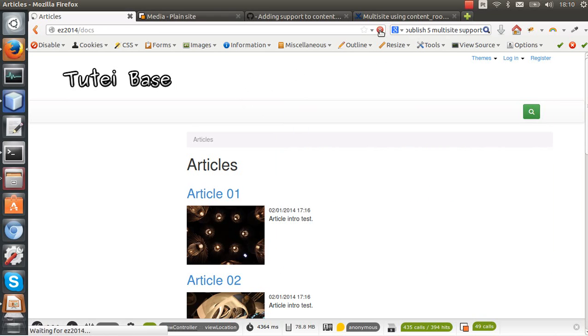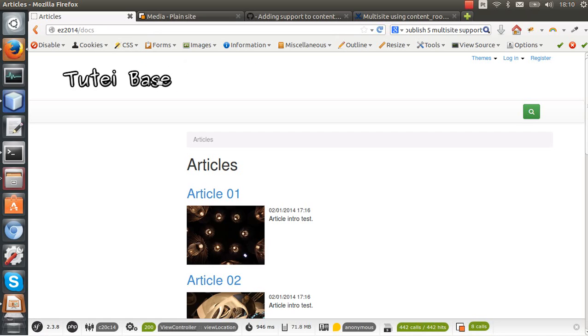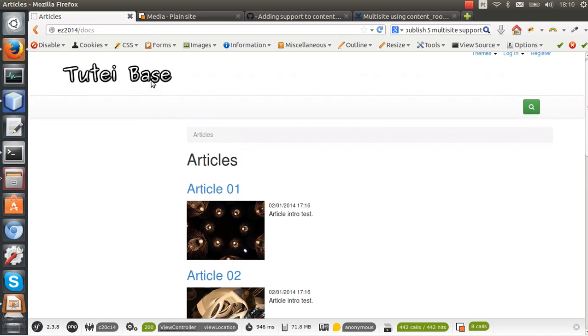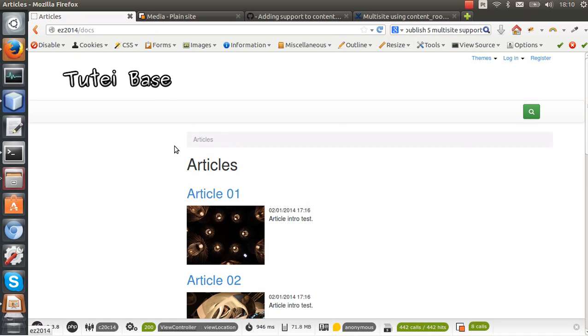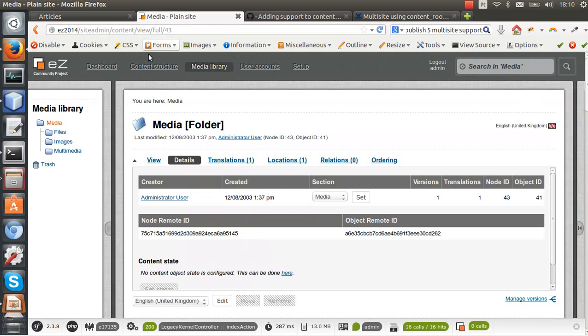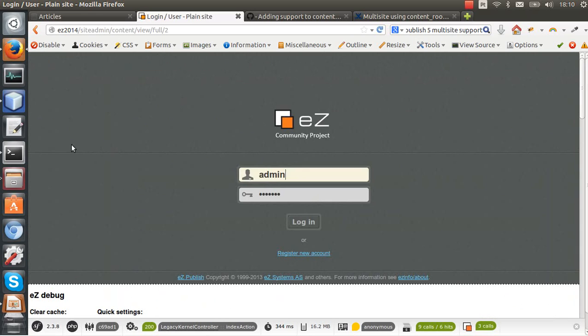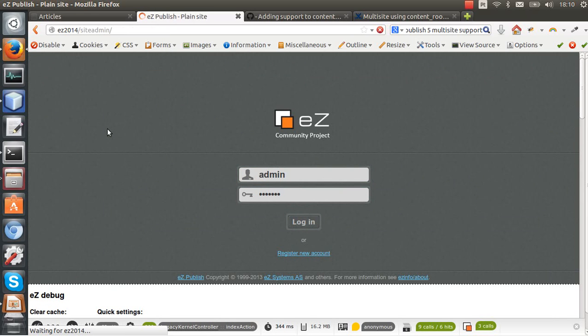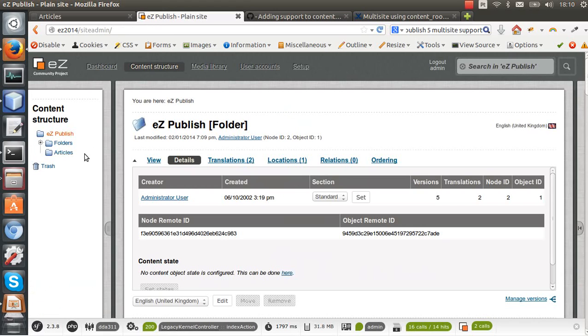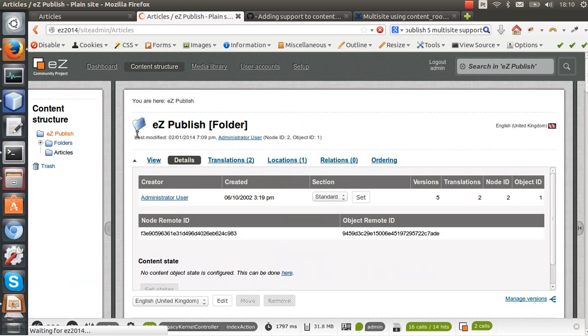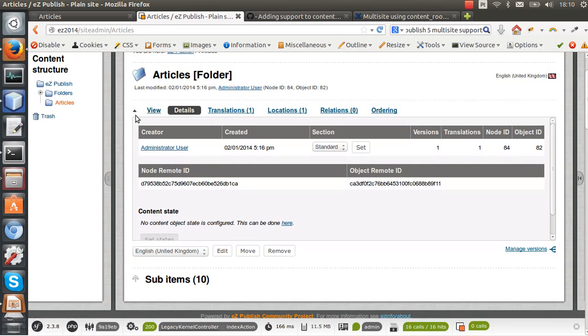So now I have this website here and we can see that when we access the root node it displays this folder here: articles. Let me just go here and display this folder, the content of this folder here.